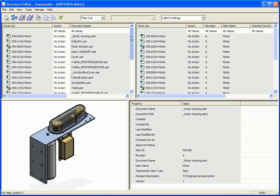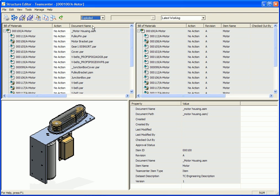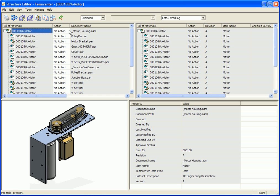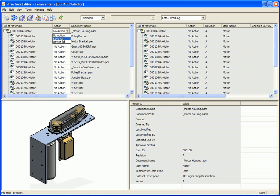Now right now we have, under action, we have things set to no action. But if I, for example, want to copy this assembly, whether I want to copy parts of the assembly or the entire assembly, you'll notice in the pull-down list I have basically three options. The no action, which is default. I have save as, so I can save this as another assembly or a new assembly, or I can simply revise the assembly that I have.